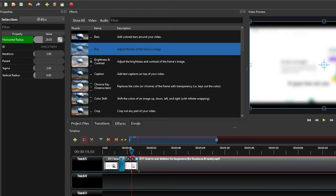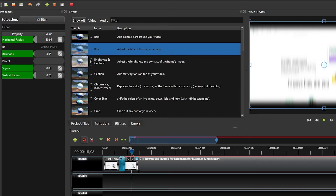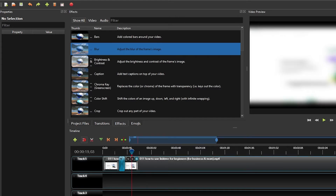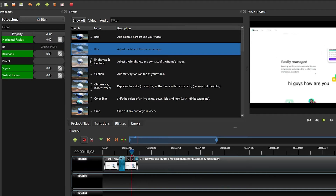Decrease the horizontal radius, increase the sigma for more overall blur, decrease the vertical radius, and increase the iterations to add more blur. You can play around with horizontal and vertical radius settings. Once done, take everything back to zero to return the video to normal.